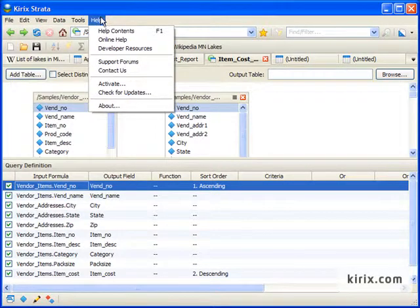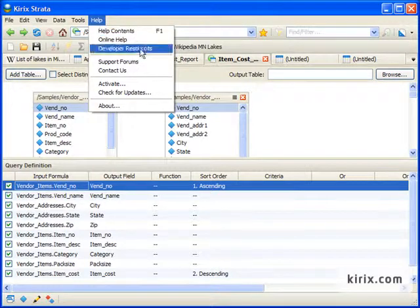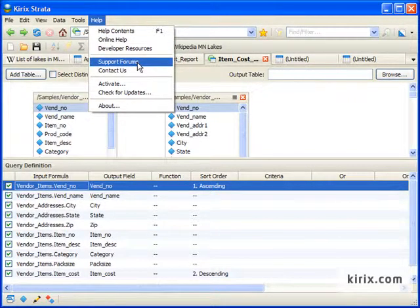Lastly, if you have any questions, you'll find value in the help menu. Here you can find the help manual, as well as a link to the online support forums.